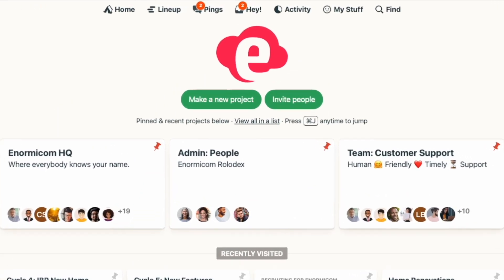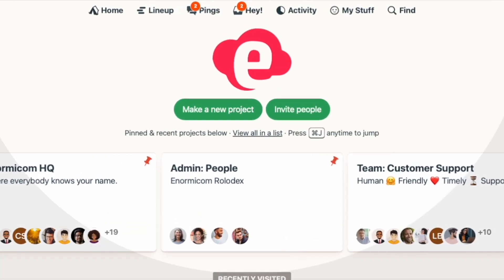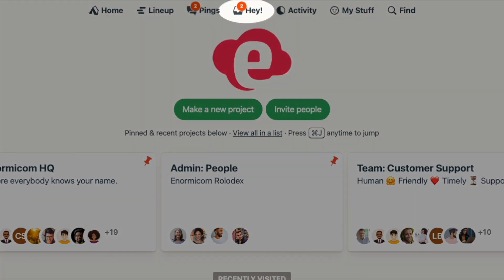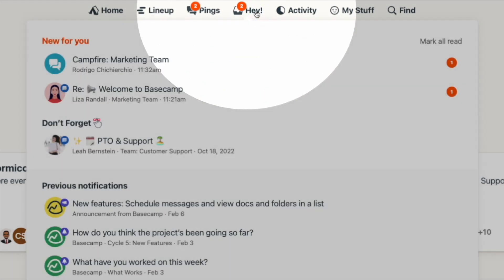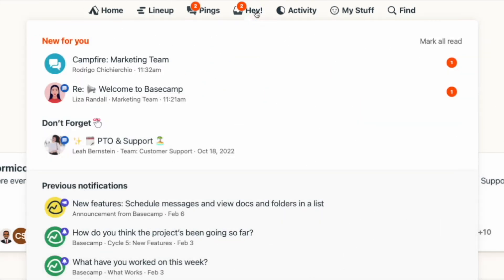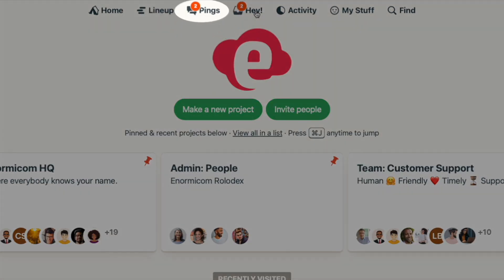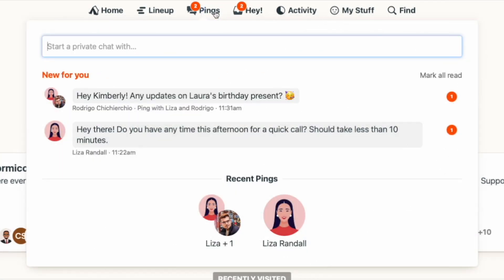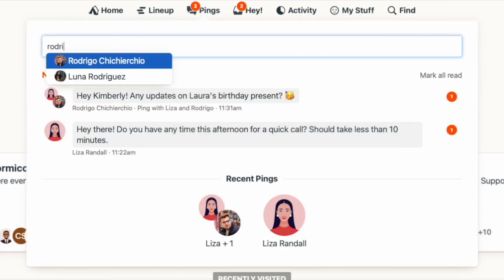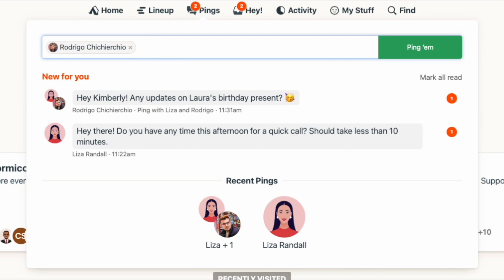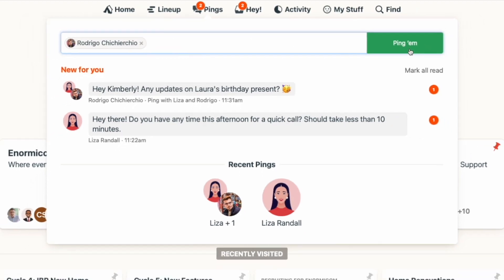Unlike message board and campfire notifications, which show up in your Hey menu, ping notifications have their own section of the navigation bar. This is where you'll get any notifications about pings, and also where you can start a new ping conversation.